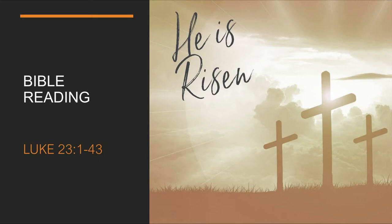Pilate called together the chief priests, the rulers, and the people, and said to them, You brought me this man as one who was inciting the people to rebellion. I have examined him in your presence and have found no basis for your charges against him. Neither has Herod, for he sent him back to us. As you can see, he has done nothing to deserve death.